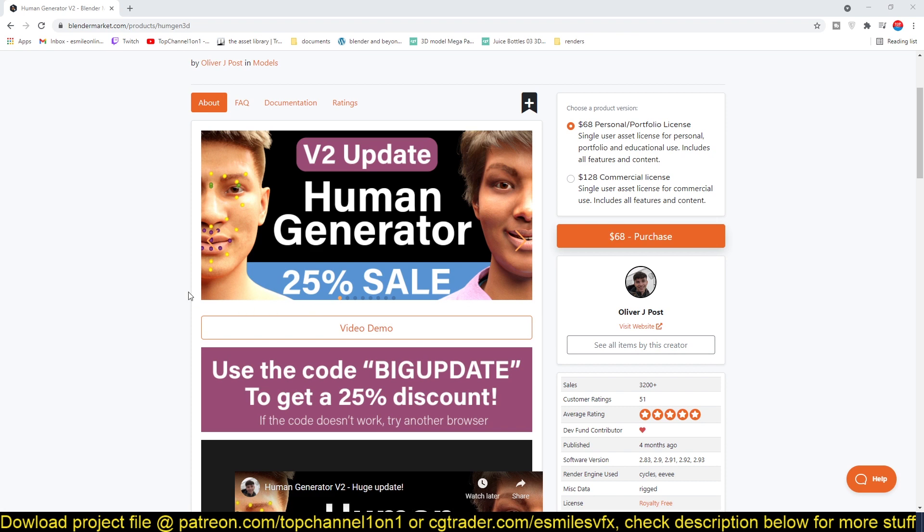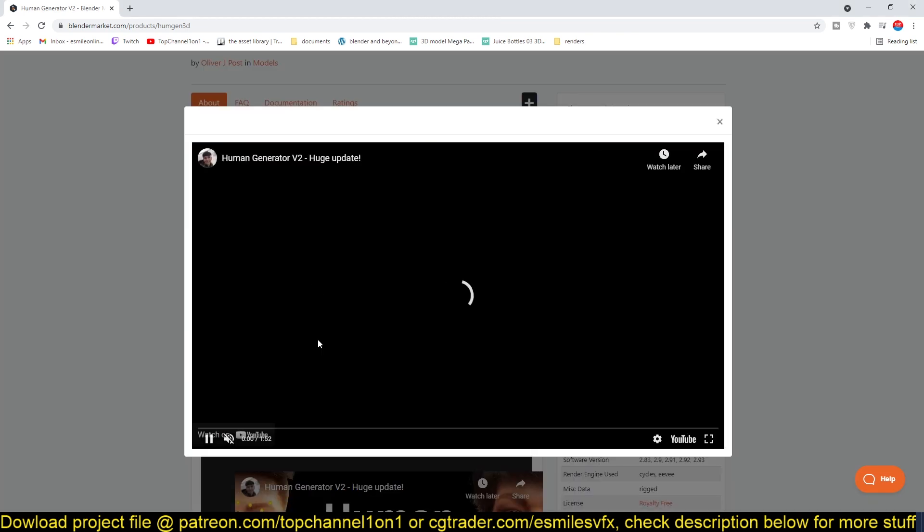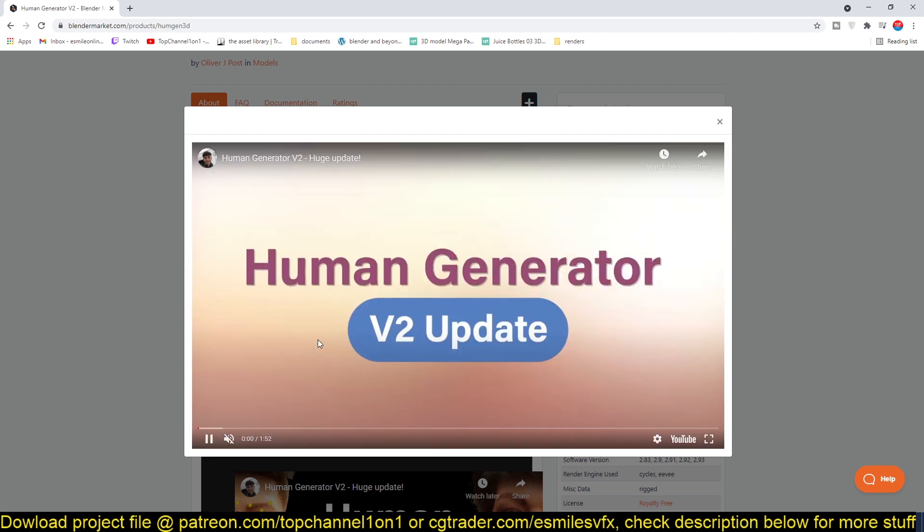I'll be leaving a link in the description. Let me just play for you a demo they have just released here, and you can see some of the new features they've added.